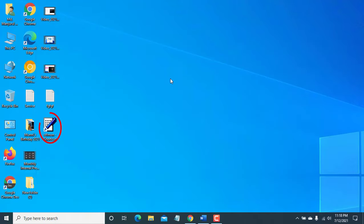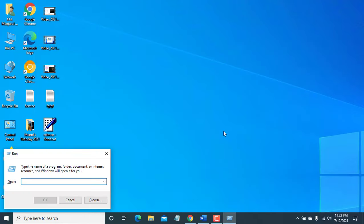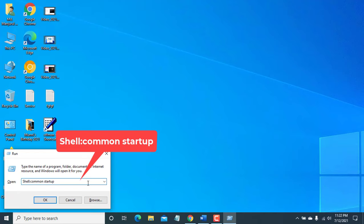Open the Run dialog box again, enter the command: shell colon common startup. Click OK.